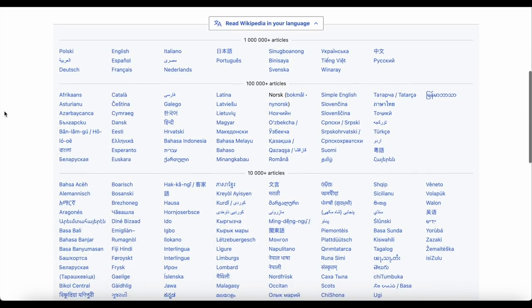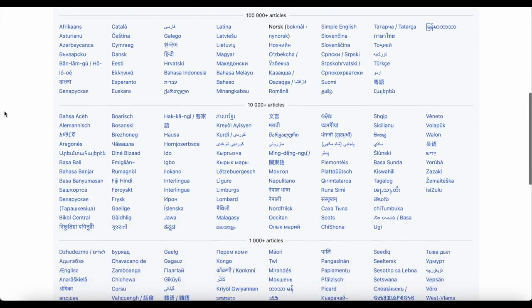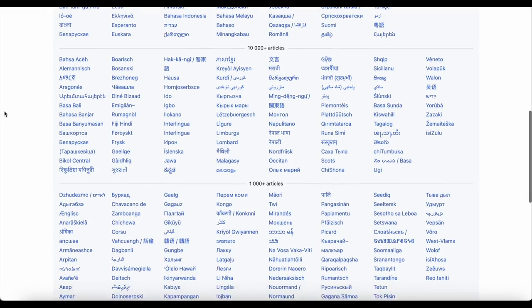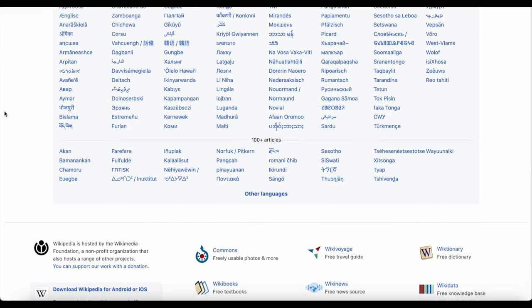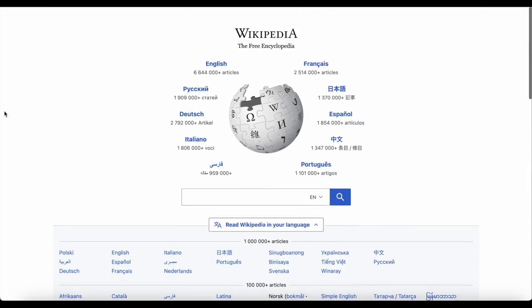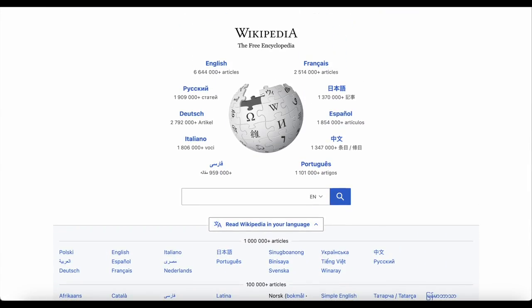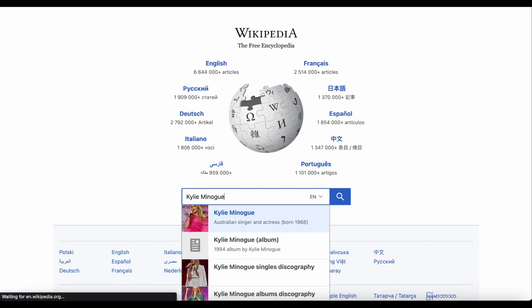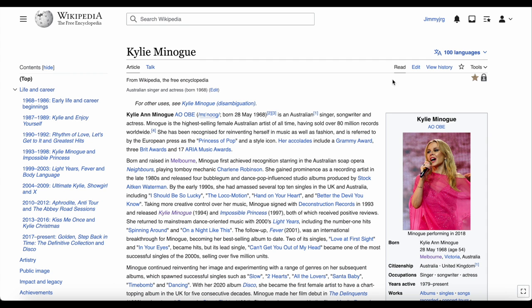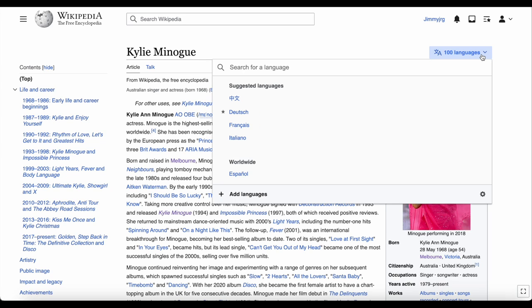Some pages will be on one Wikipedia and not the other, because each one has their own volunteers creating content. To see if an article is available in different languages, just go to that Wikipedia article, and on the right side you'll see this language button. Clicking that shows links to the article in all available languages.